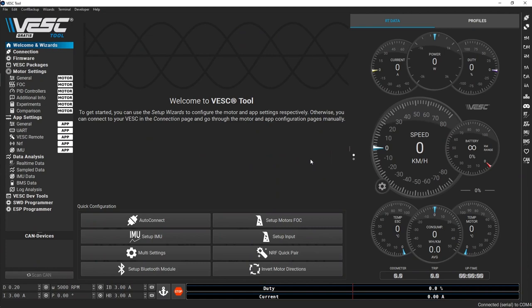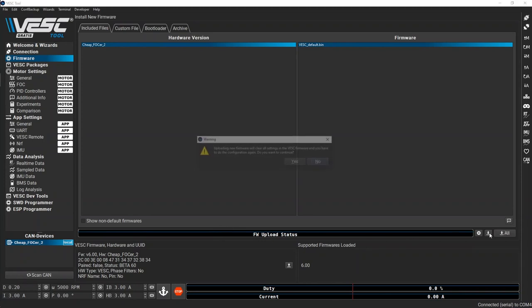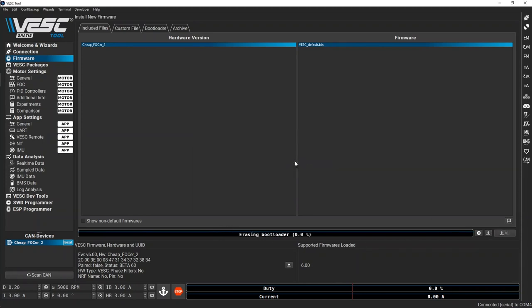To flash a new firmware image, go to the firmware tab. Click the small down arrow button. Click yes to clear the settings and wait for the firmware to update.